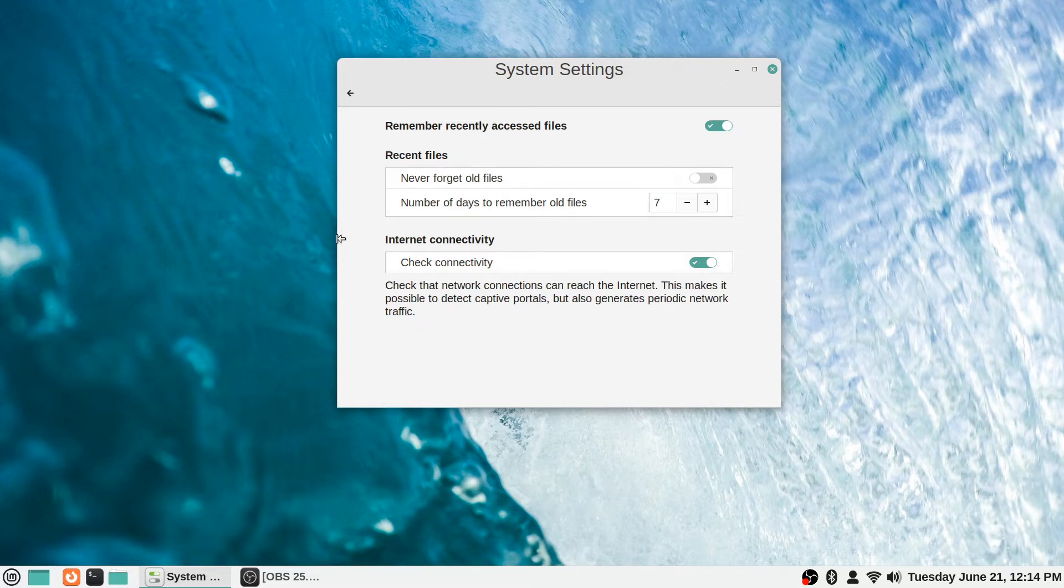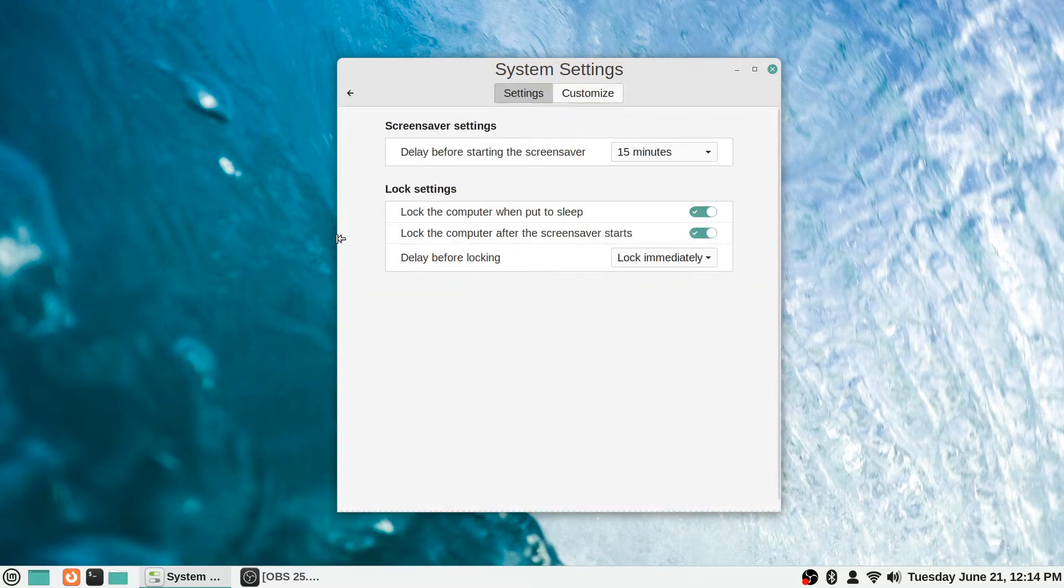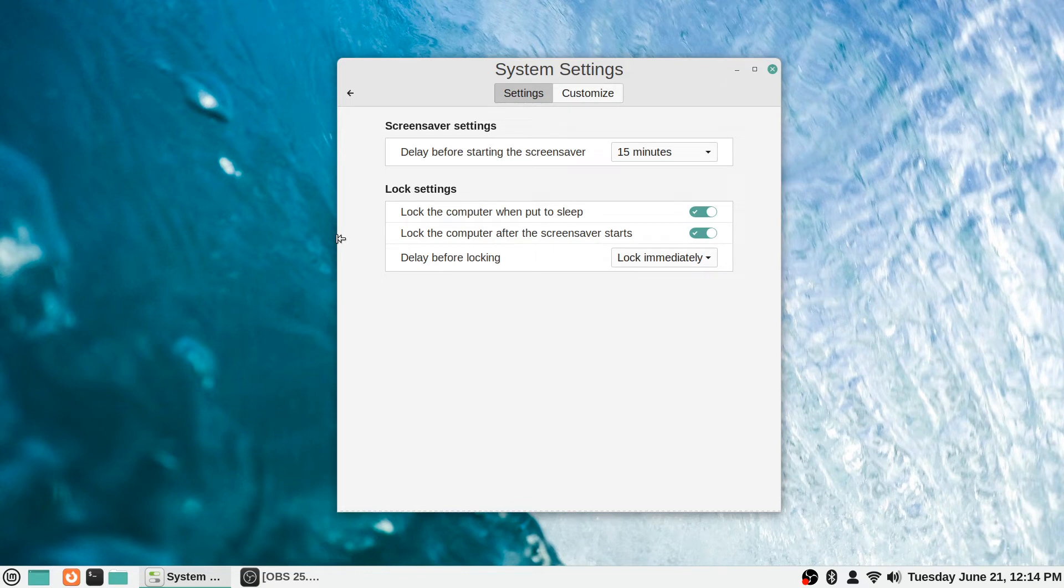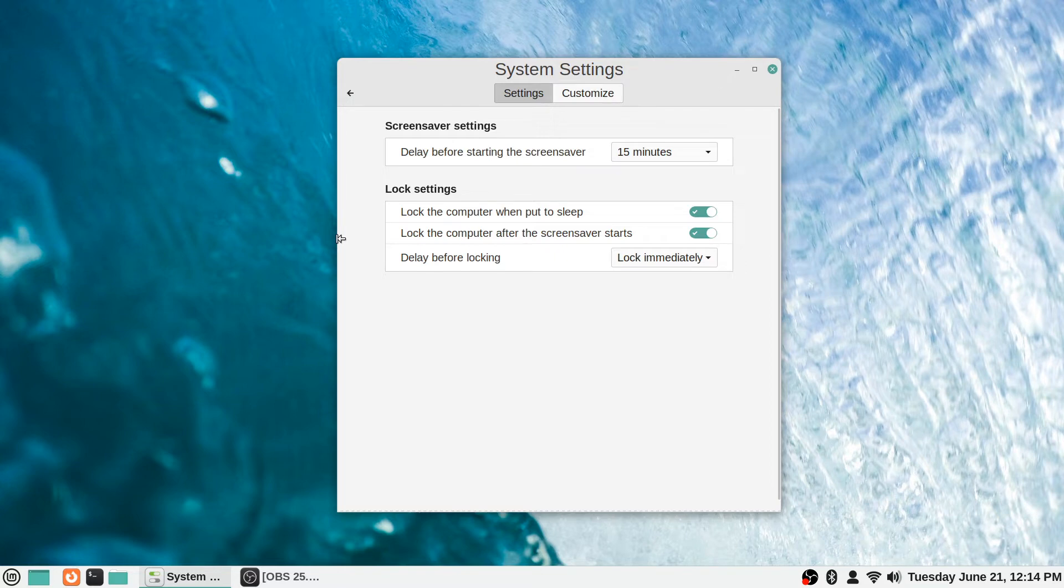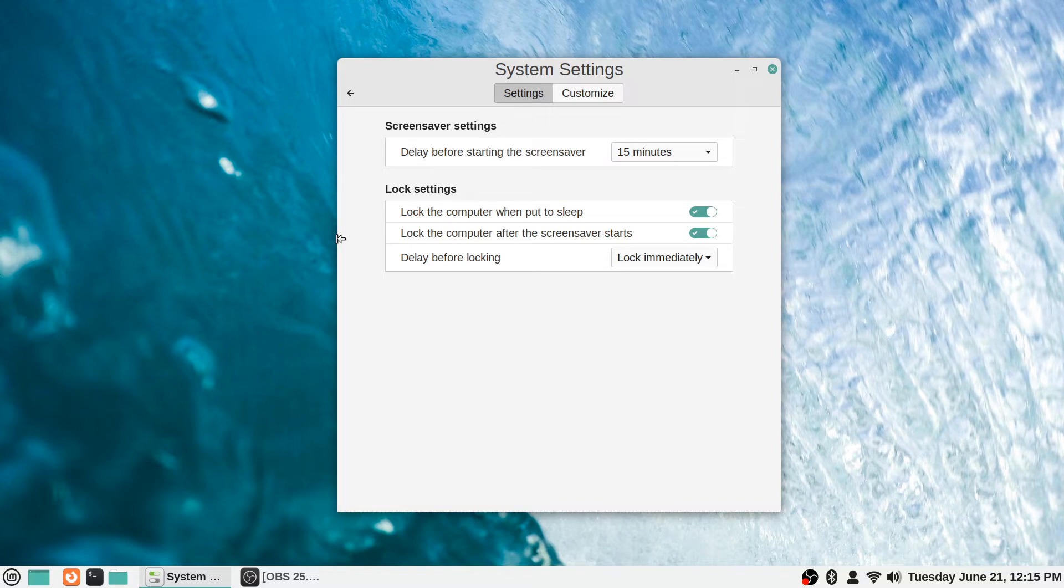The screen saver is the next section. What the screen saver is talking about is when your computer goes idle for a little bit, it will display this. By default it says 'delay before starting the screen saver,' and by default it's 15 minutes. So if you leave your Linux Mint computer idle without touching the mouse or keyboard for 15 minutes, it will basically kick back out to the screen saver and then require your password to log back in.